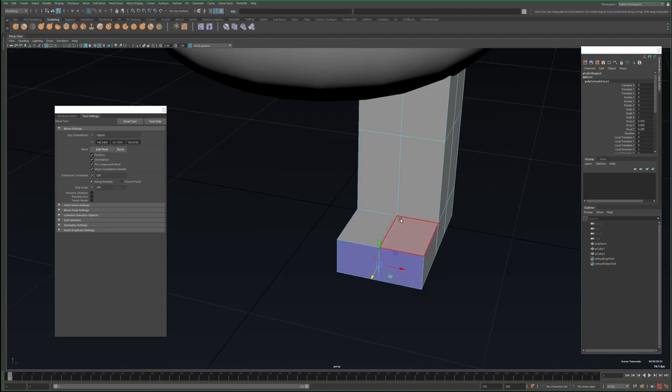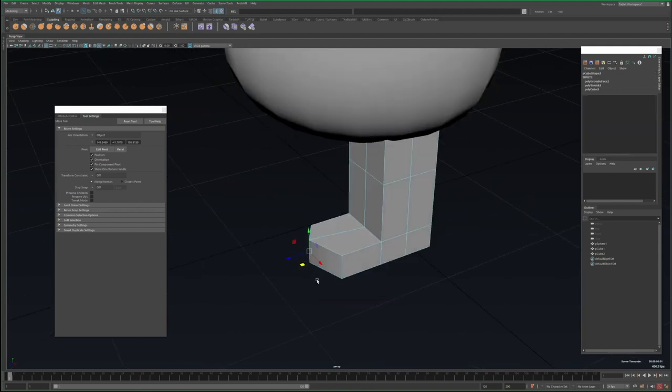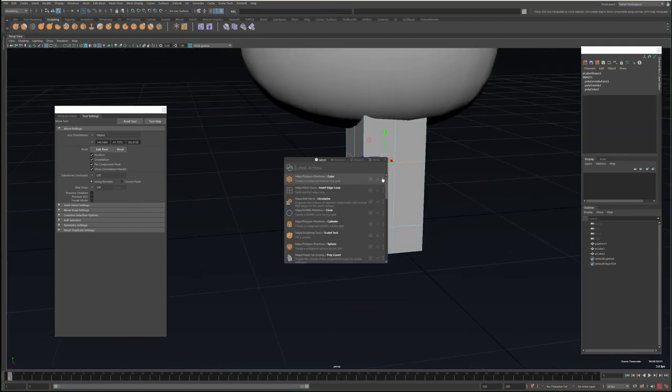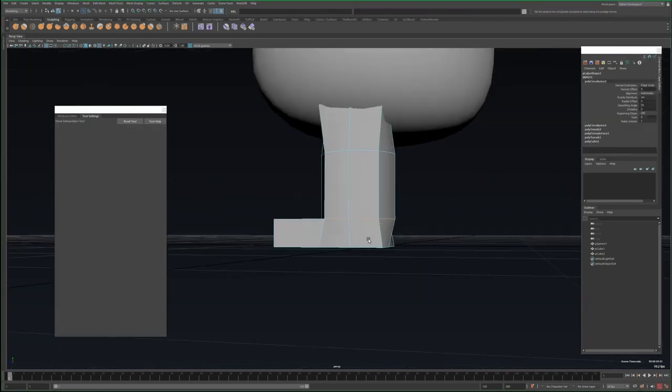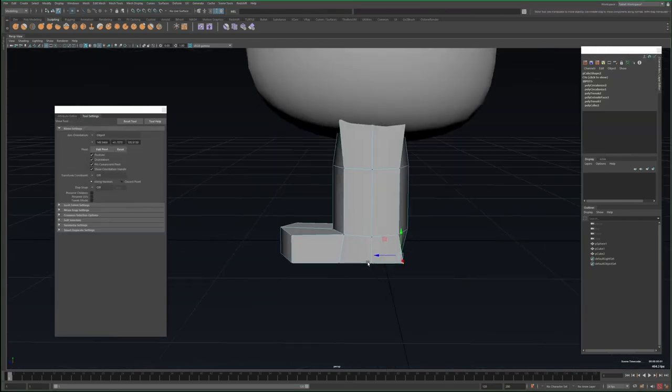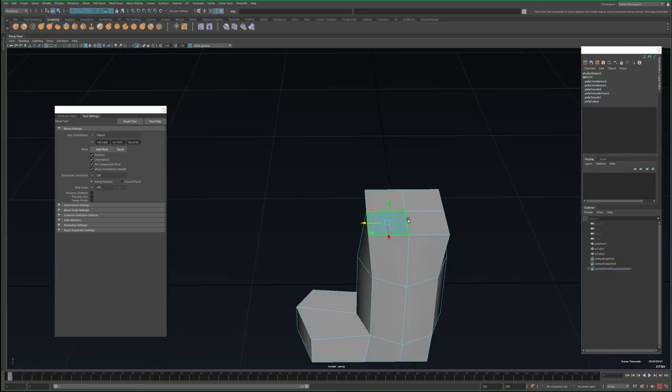Again, the idea here is just to get the basic shape of the character. I don't care too much about topology, I'm just using whatever modeling operations, sculpting tools, whatever gets the job done.